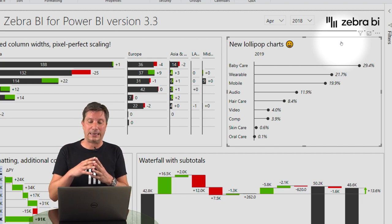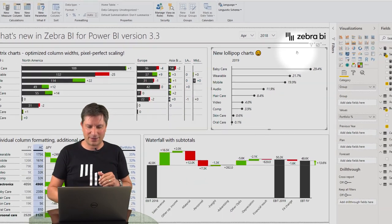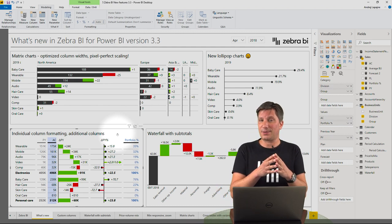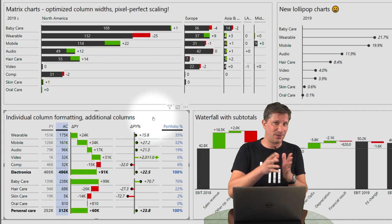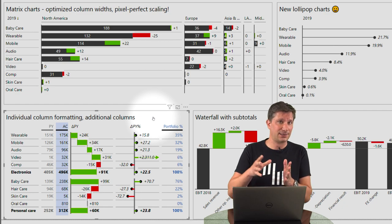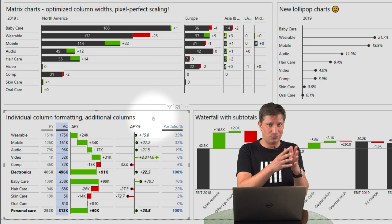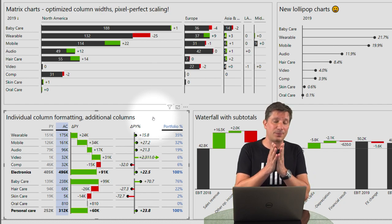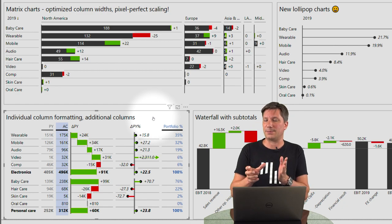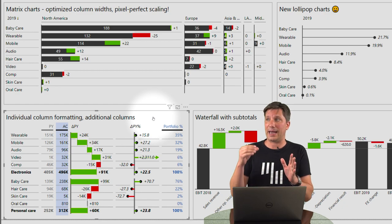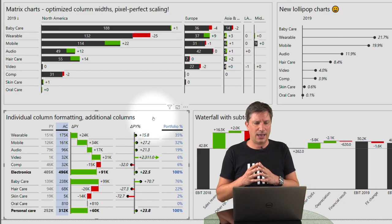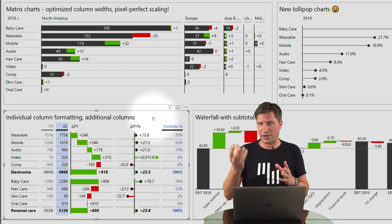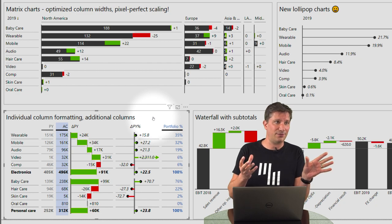We've got new chart types — lollipop charts, especially for displaying percentages. I'll show you a couple of ideas on how you can use them. My personal favorite this time is additional custom calculated columns that you can add to Zebra BI Power Tables. You can add up to 10 custom calculated columns on top of normal actuals versus previous year, plan, and forecast, which is extremely important in business reporting.